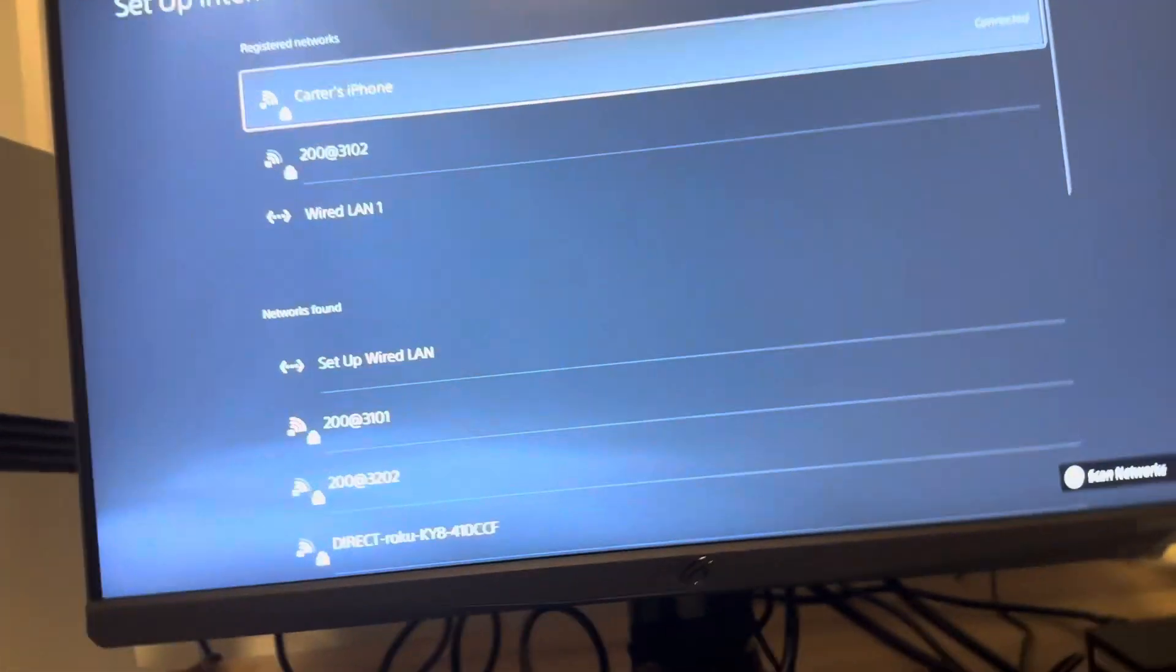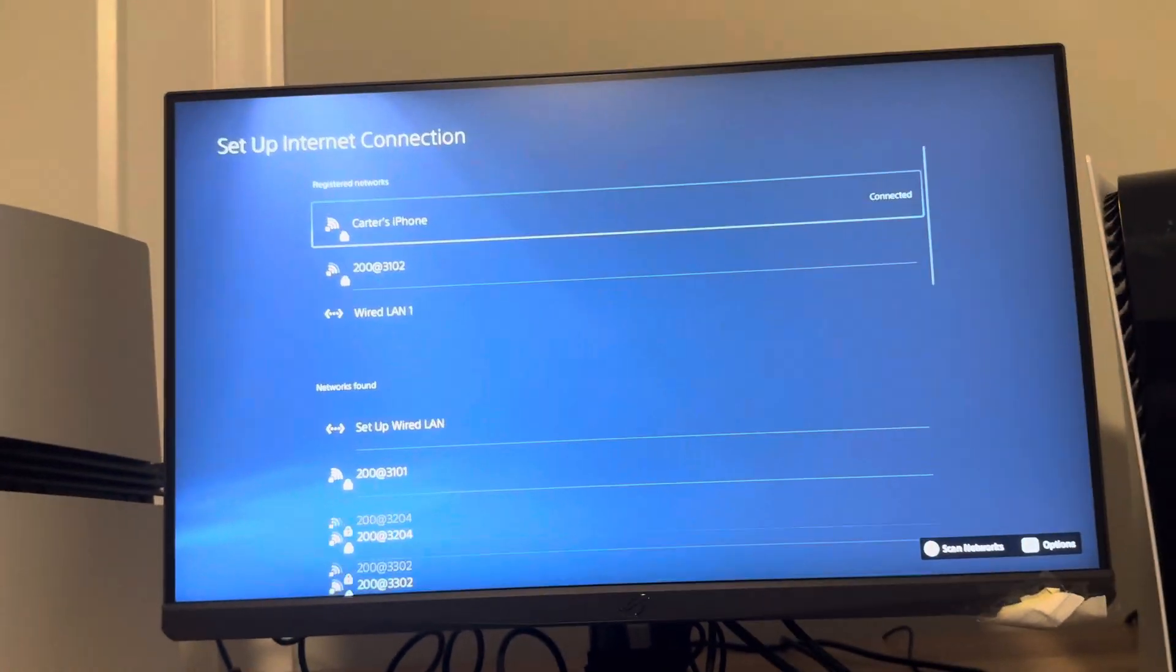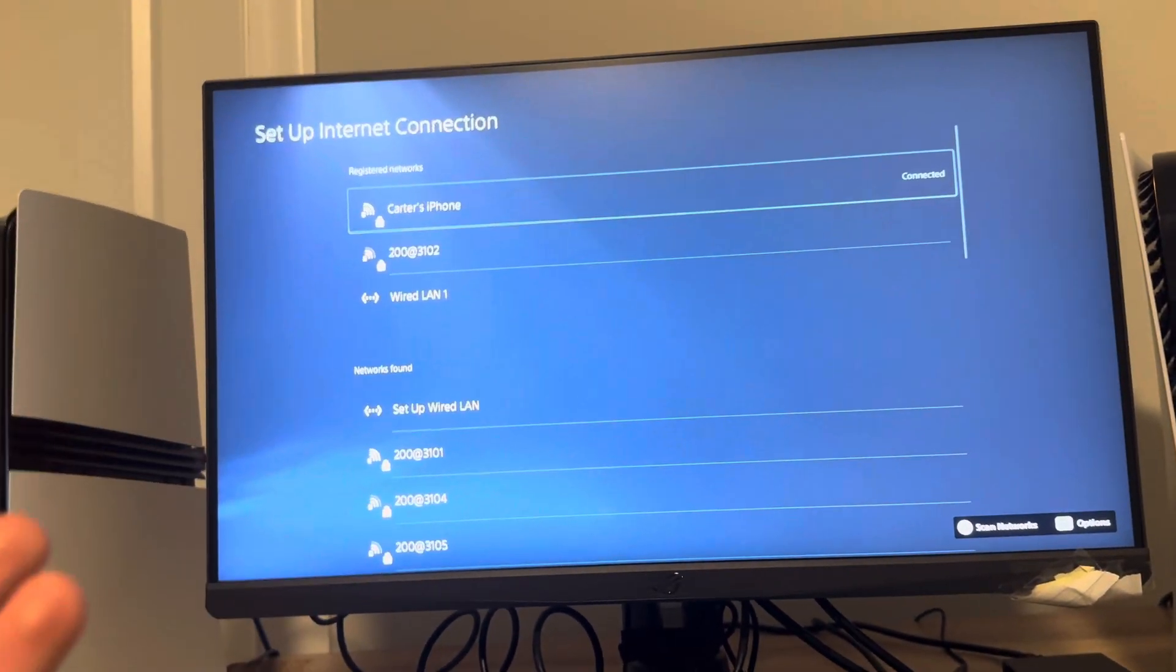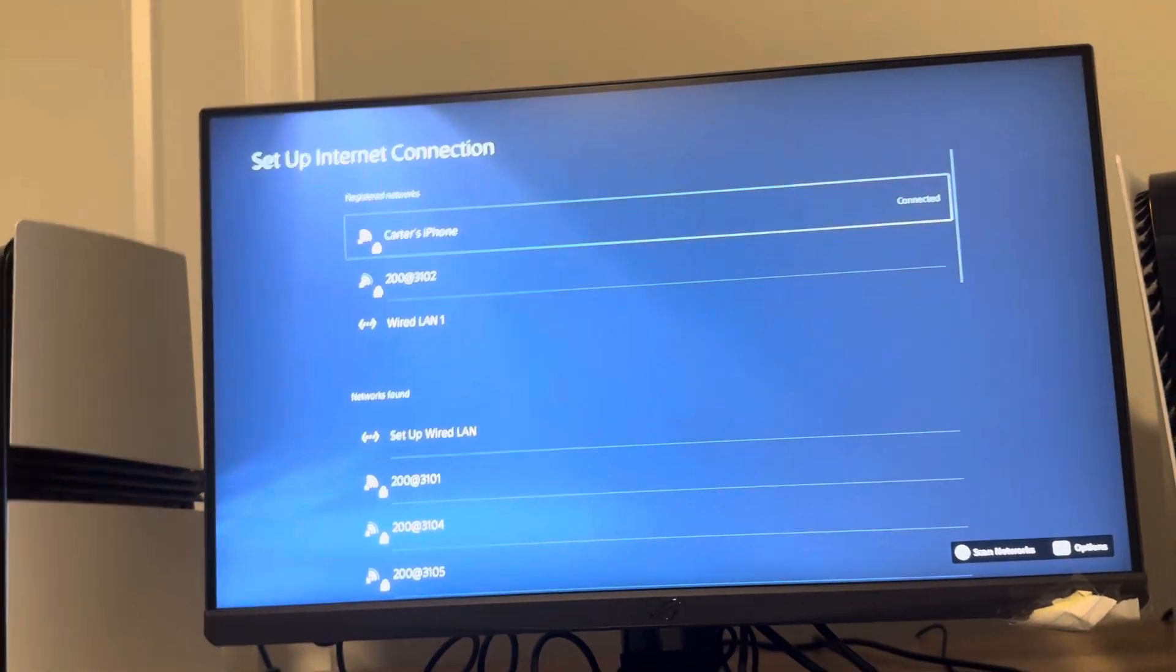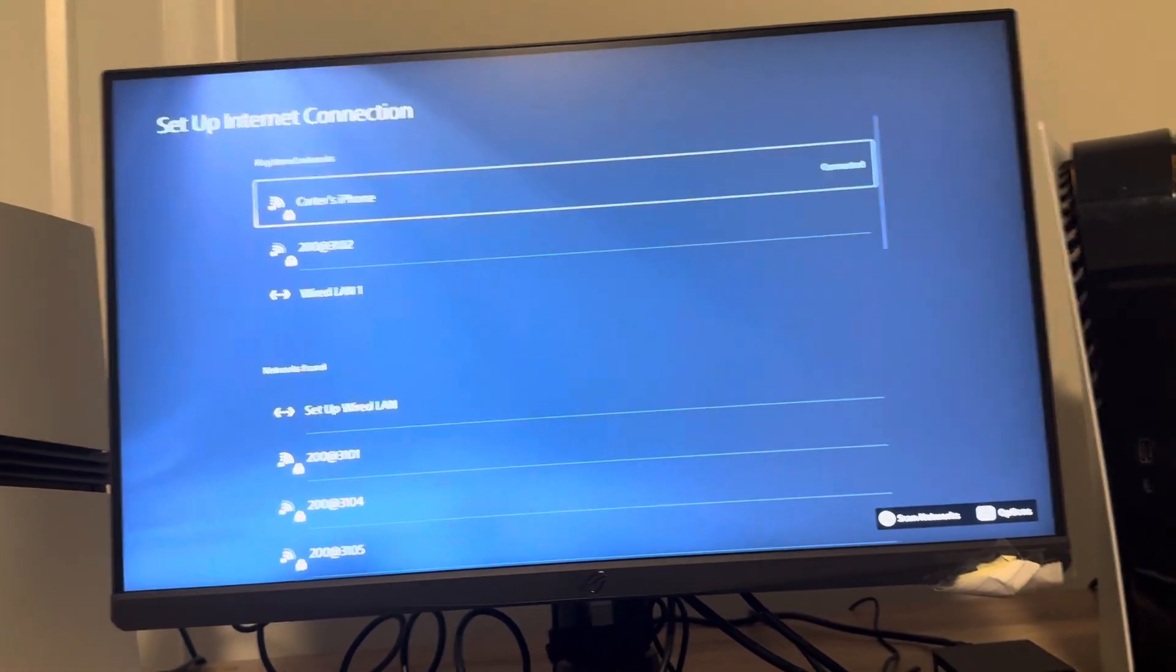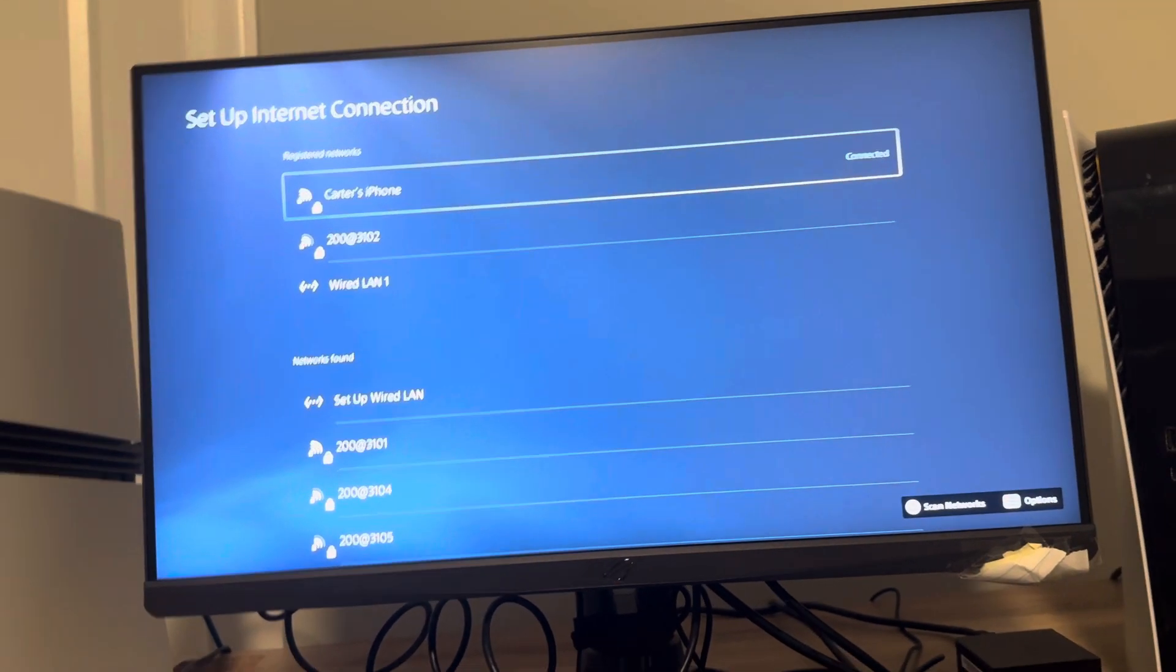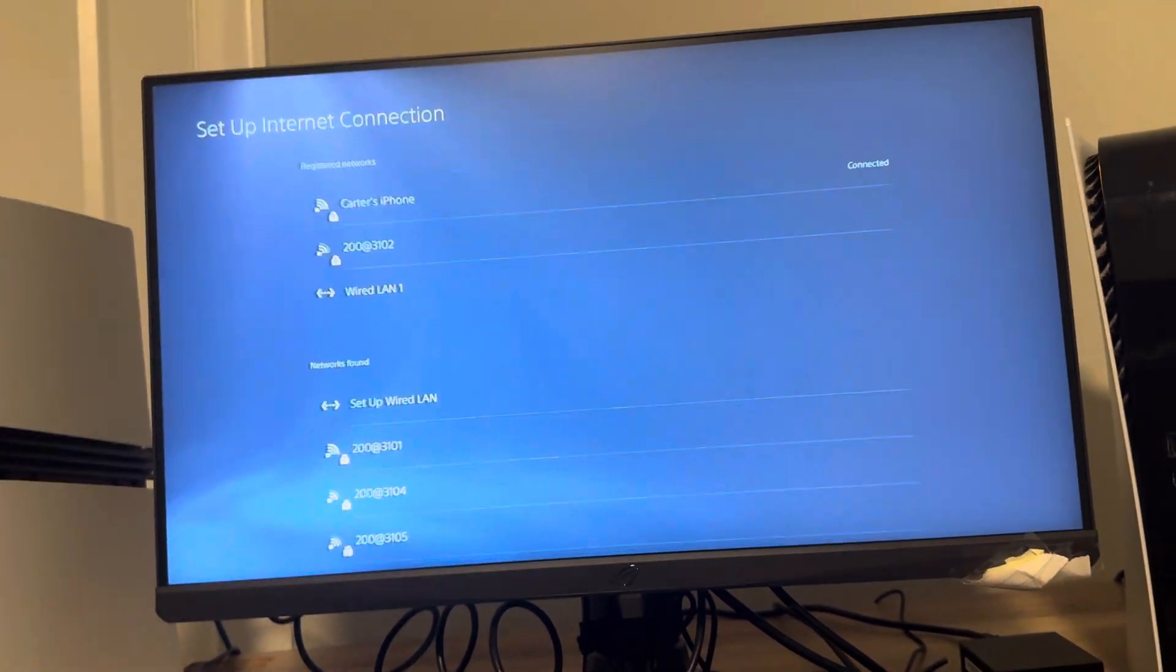Then when you see your hotspot you want to enter your password. Make sure you're entering the exact same password and then it should connect. If it doesn't, maybe try moving your phone or your hotspot closer to your console. Make sure nobody else is connected to the hotspot too.